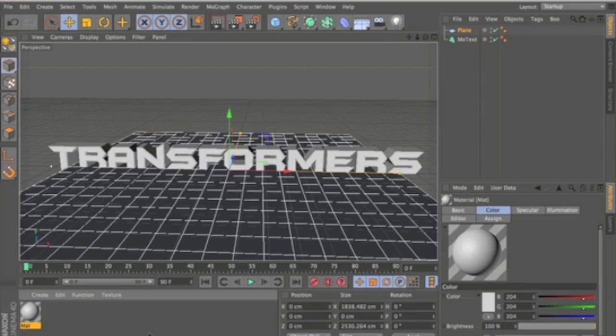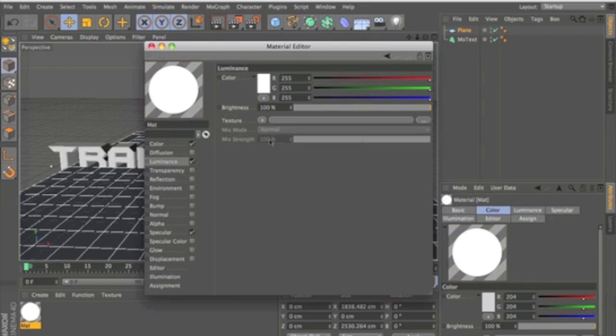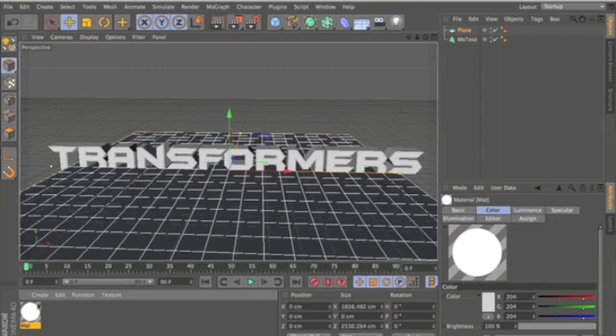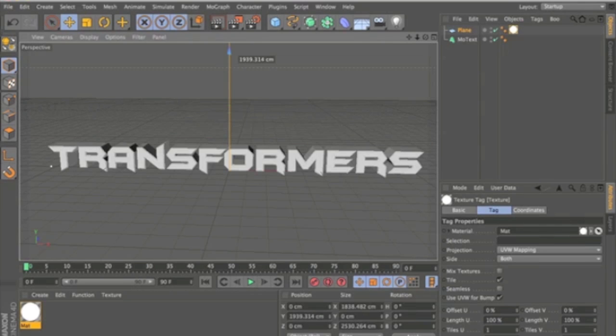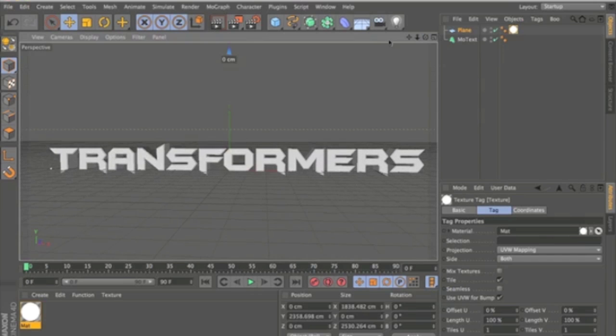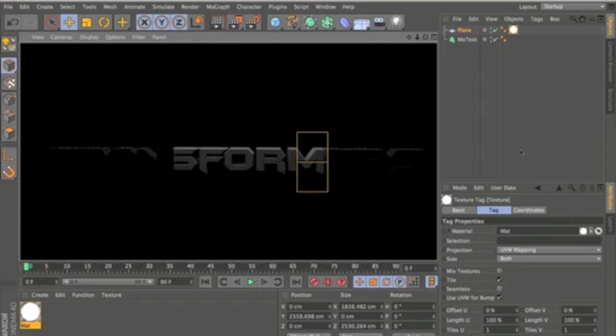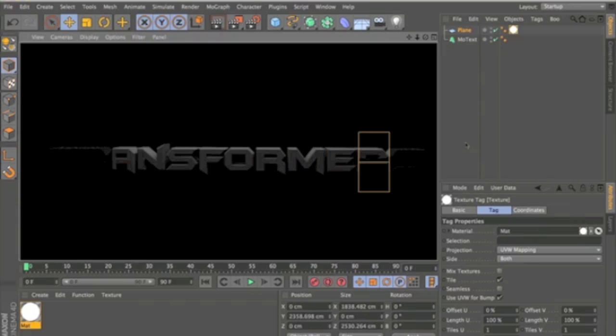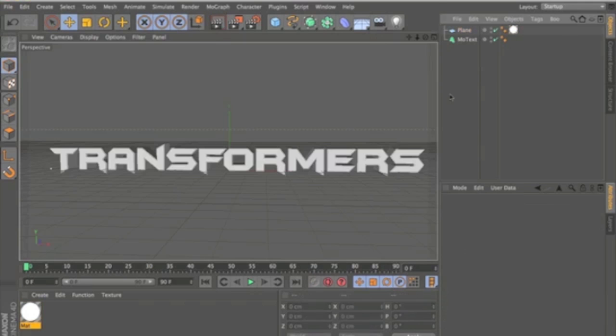And then just make a texture. Let's go in and click Luminance. And this will just make a pure white texture. And then just drag it onto the plane and just drag this up way above the text. And this will just add a nice glow on top and it'll look good when you have a reflective texture on.